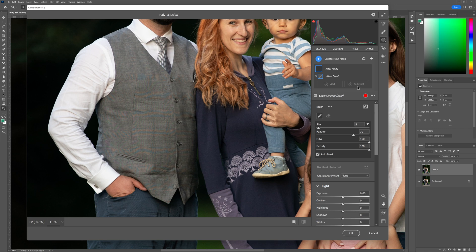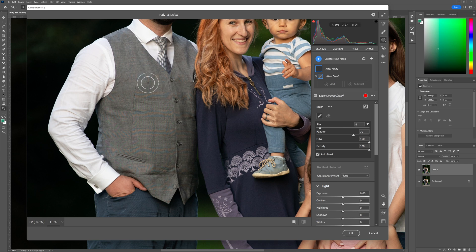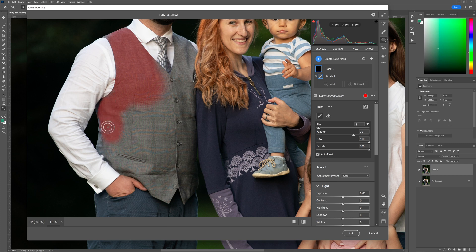There are two settings in these parameters I'd like to switch on. The first is Show Overlay, which is set to auto and is ticked on — my overlay shows as red. When I come to the brush options, I want to make sure that Auto Mask is selected. So when I start painting I just want to select dad's waistcoat. I'll size up my brush a little bit and start painting over dad's waistcoat to get a fairly accurate selection.